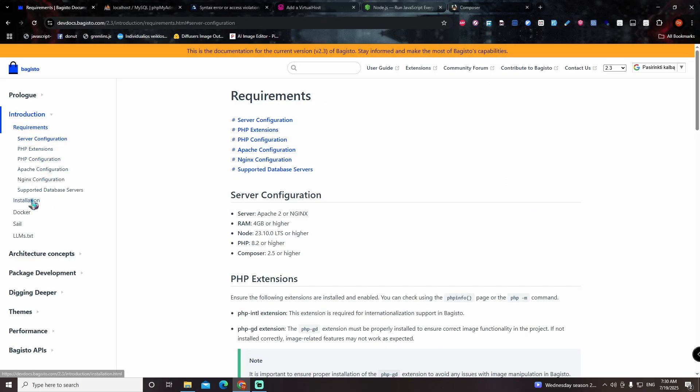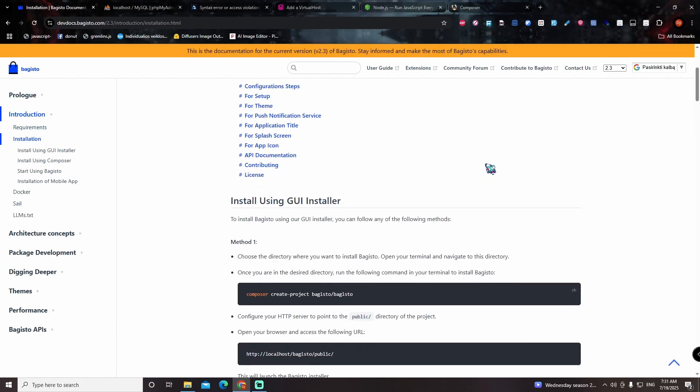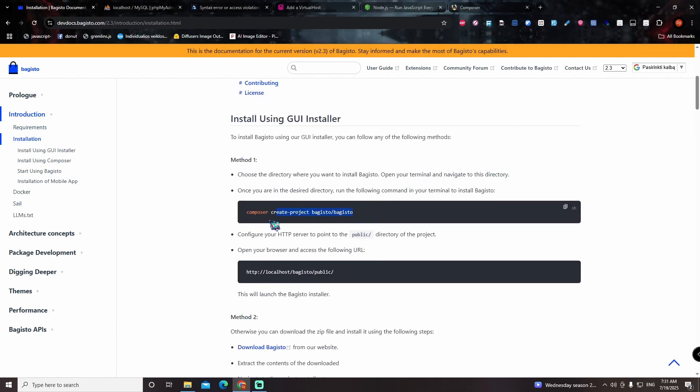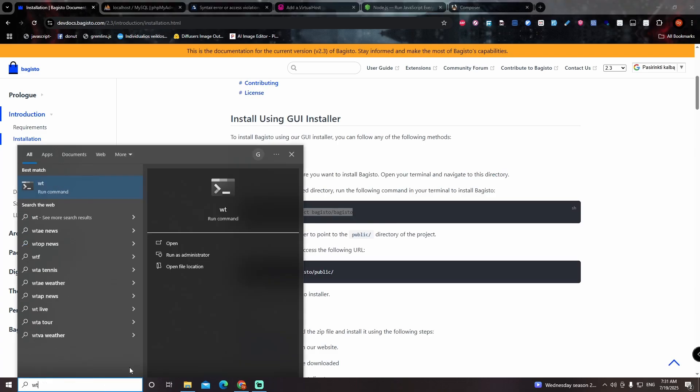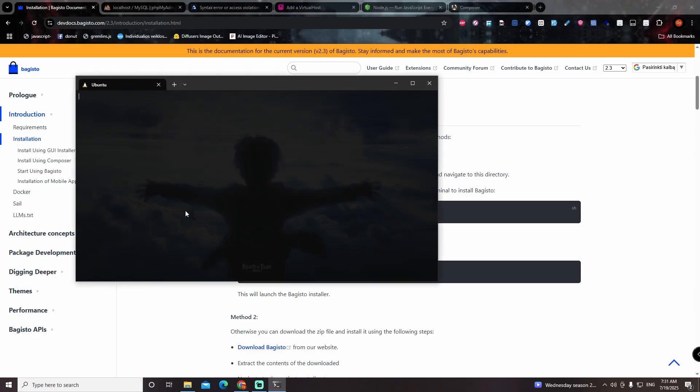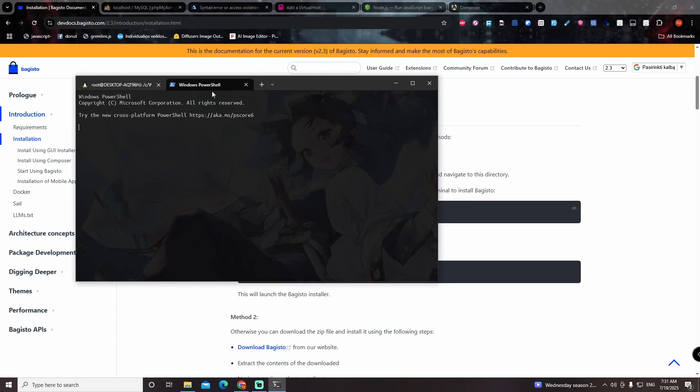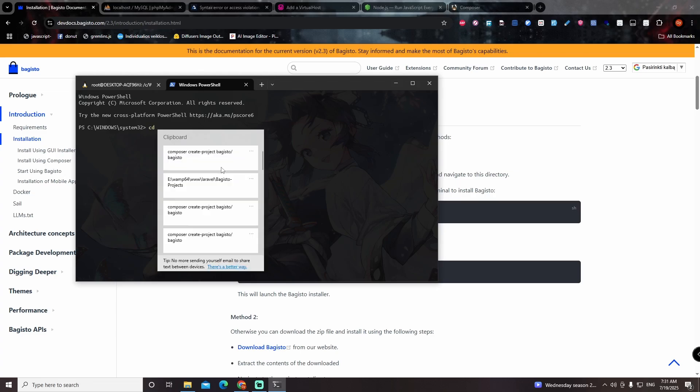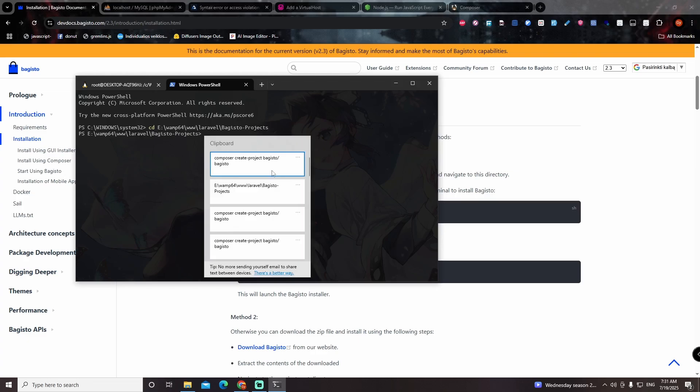Now we go to introduction, installation and copy the install command. Afterwards I open Terminal, I personally use Windows Terminal and open PowerShell. I paste the directory where I want my project to be located in. I paste the command and provide project name.